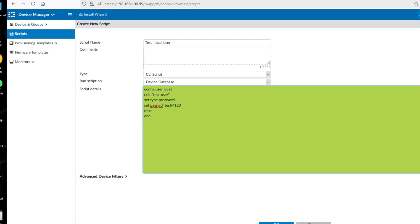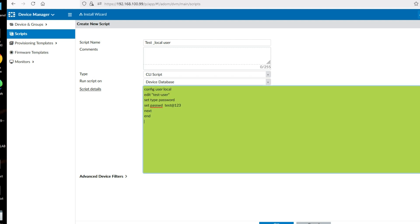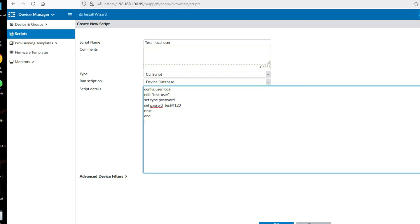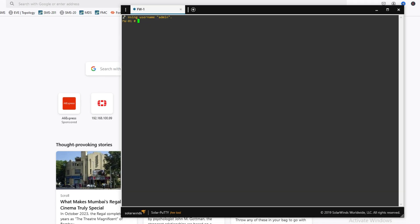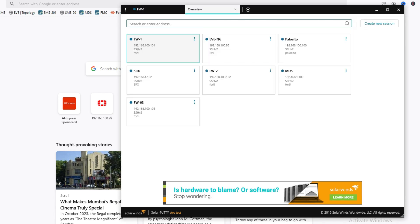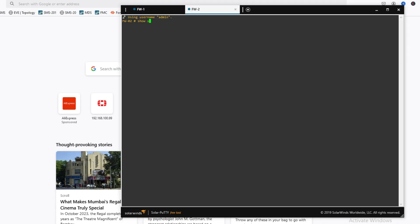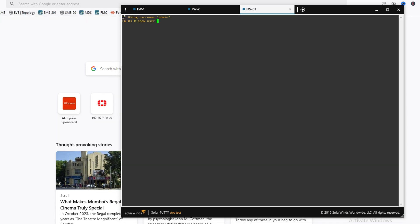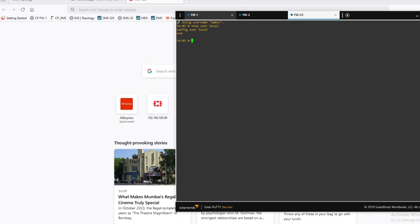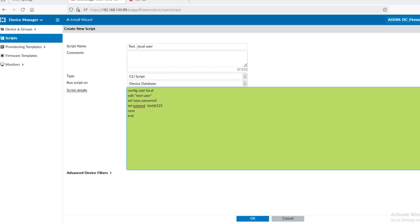The script content is: config user local, edit test user, set type password, then set the password, then next and end. Before running the script, let me verify there are no existing local users. Checking firewall one — no users. Firewall two — no users. Firewall three — no users. All three firewalls have no local users.